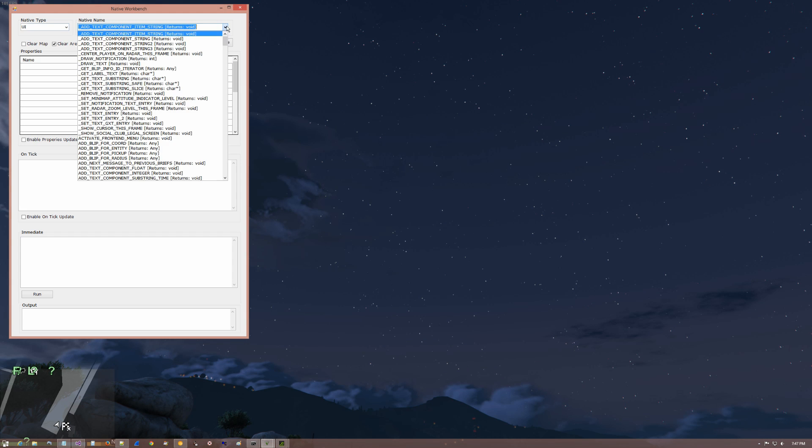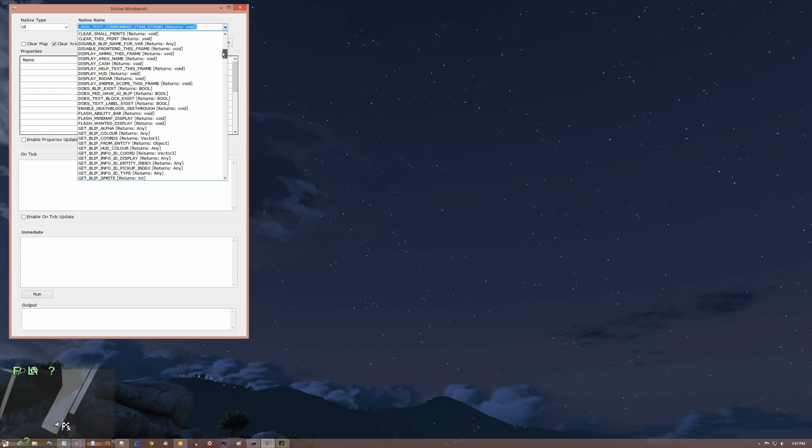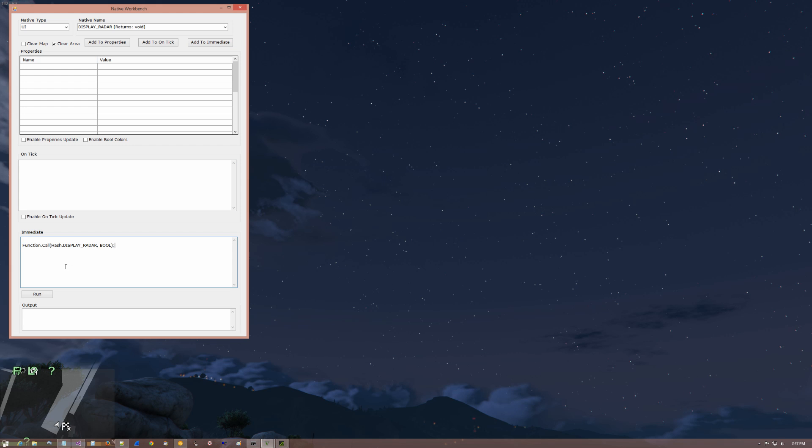And it is literally display radar. Where are you? There you are. Okay. And we actually say add to immediate and boom, it pulls right into there. Drops it right in.